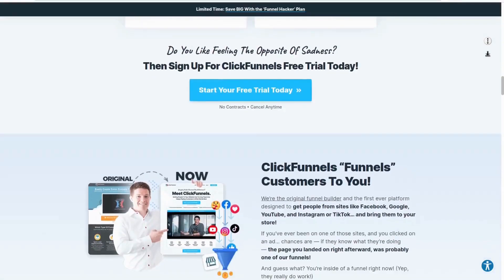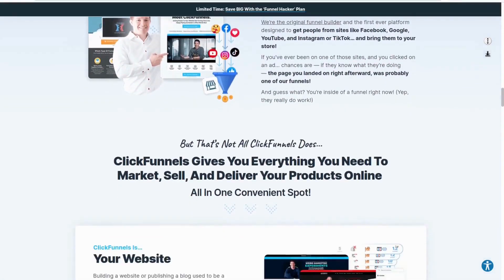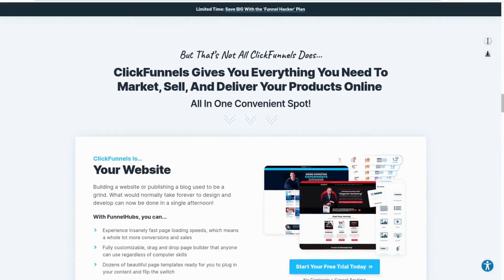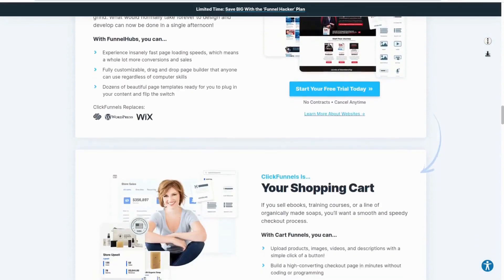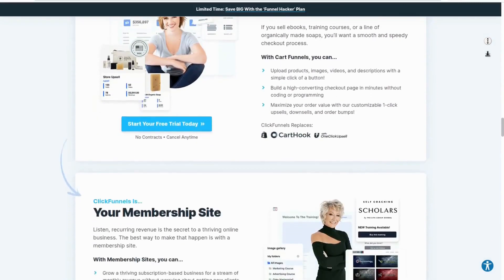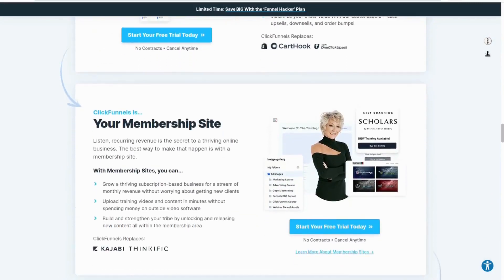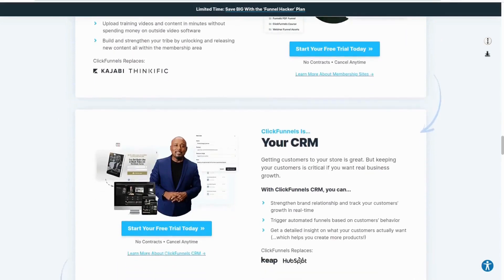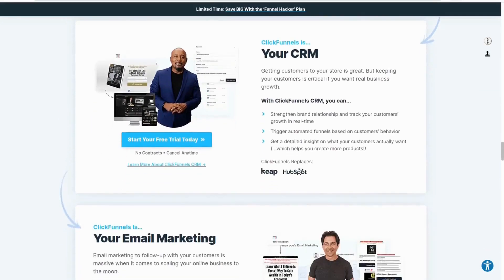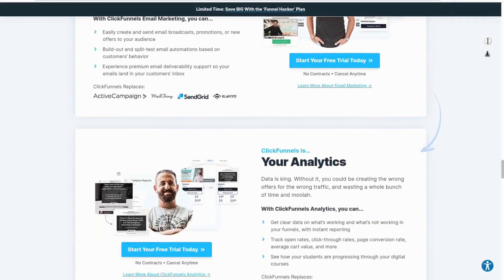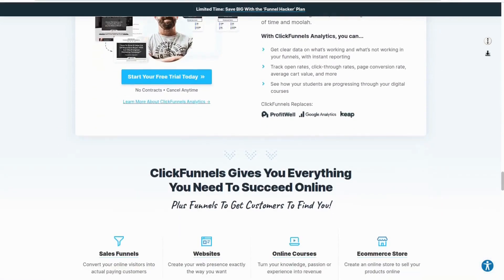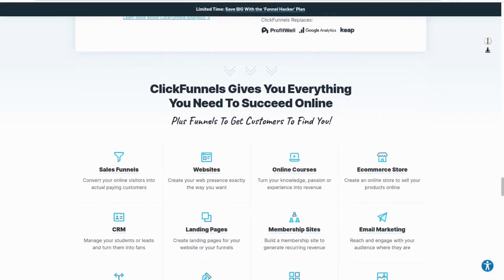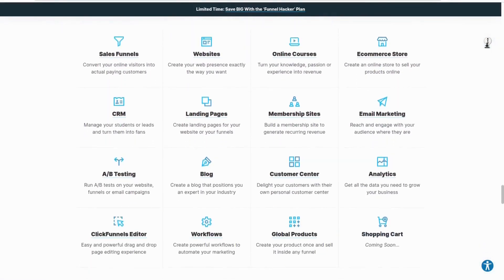eStage is not yet an all-in-one business platform. What I mean is that eStage does not yet have its own autoresponder, video hosting, eCommerce, and other backend marketing features that all-in-one business platforms such as GrooveFunnels and ClickFunnels have.